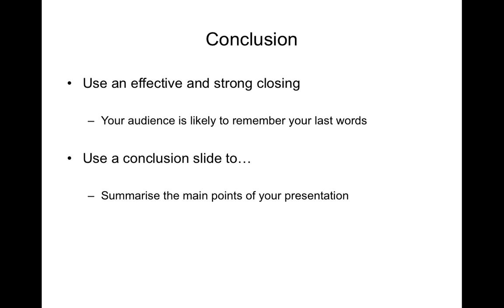Usually these points refer back to the aims of the presentation that are on the outline slide, which is usually the second slide of the presentation.